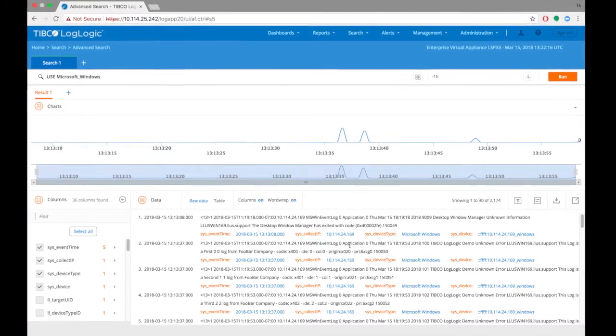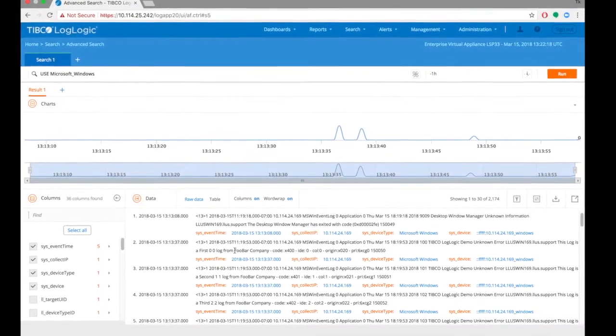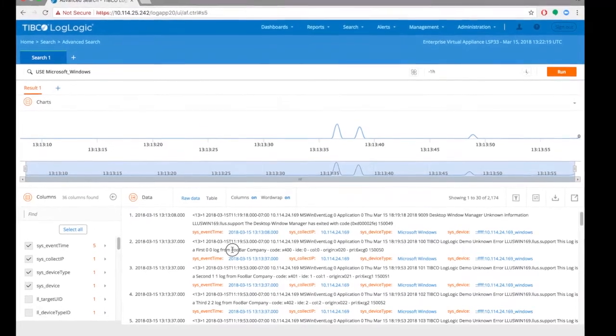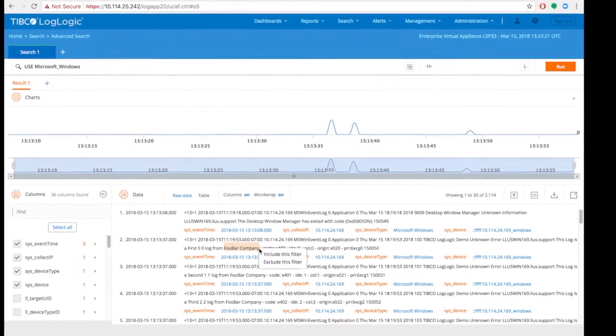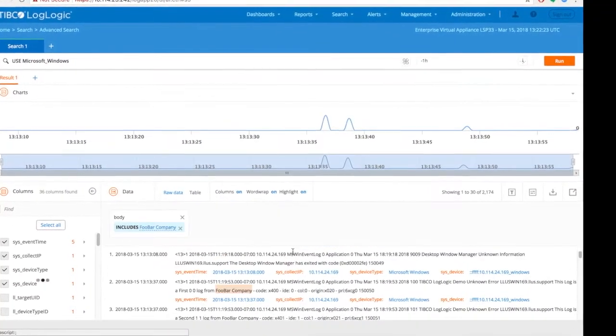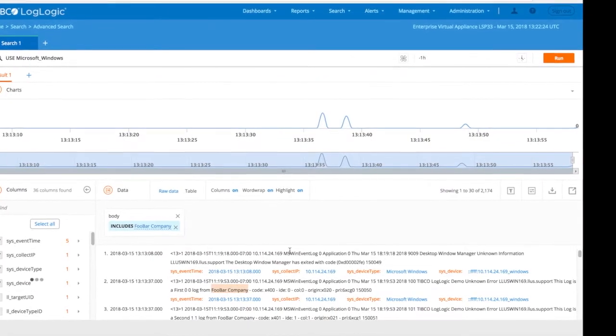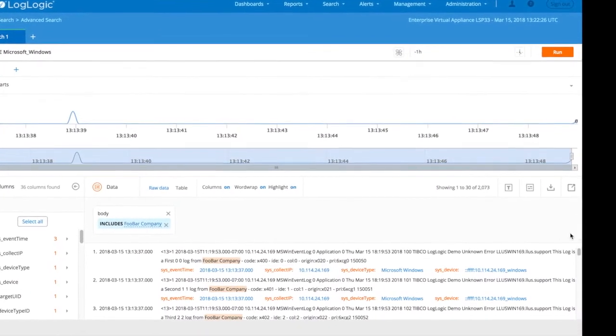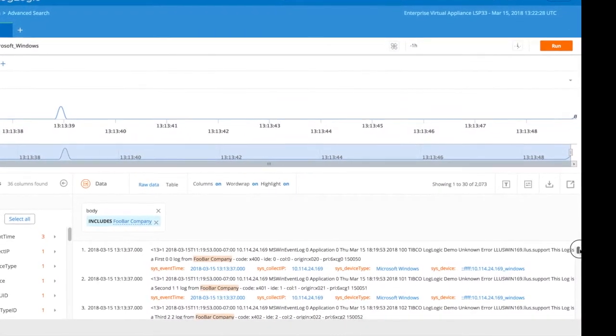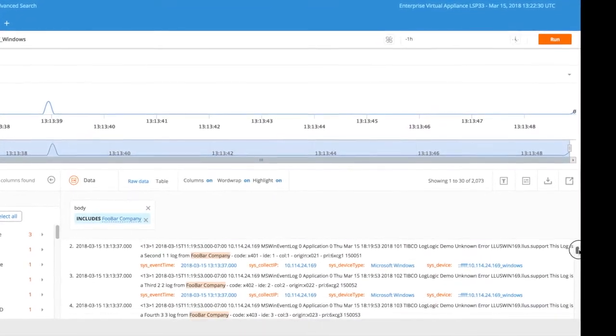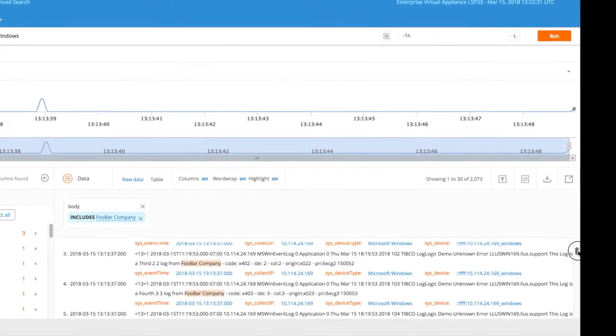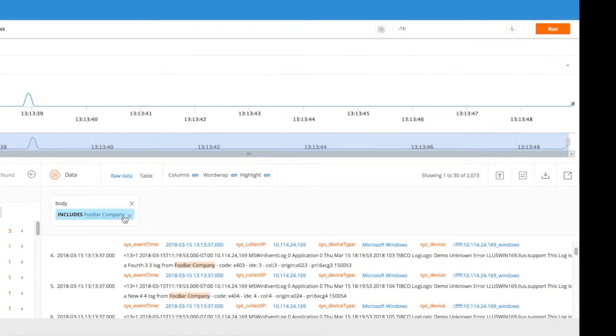Now let's try to narrow down our search with some filters. Let's say we want to look for data corresponding to foobar company. Highlight the text and perform include this filter function. Results set will contain only those logs that contain that particular string.